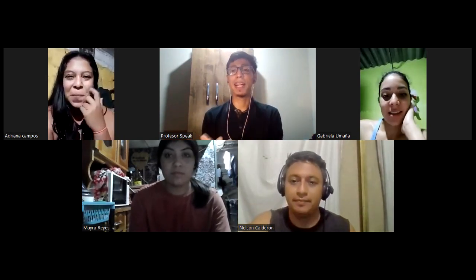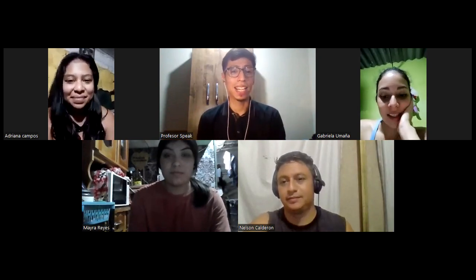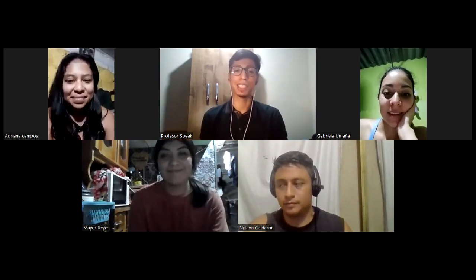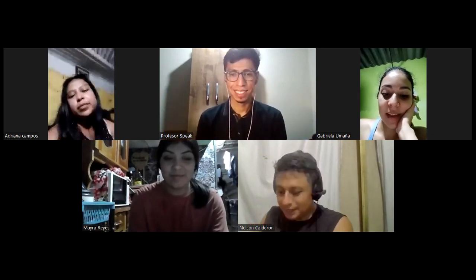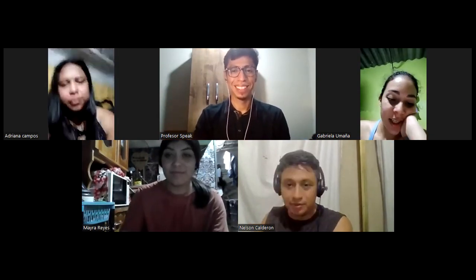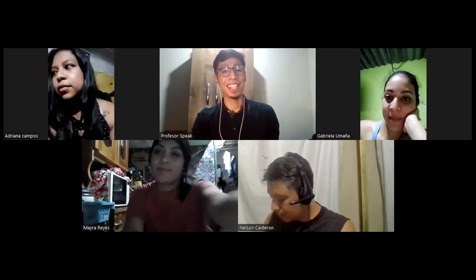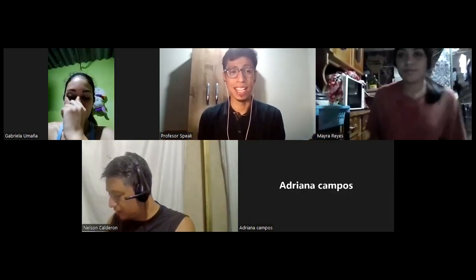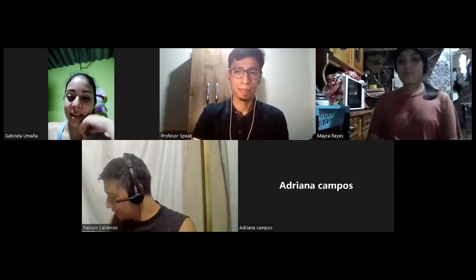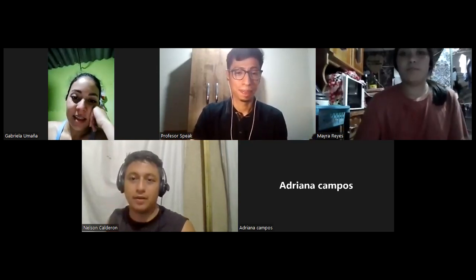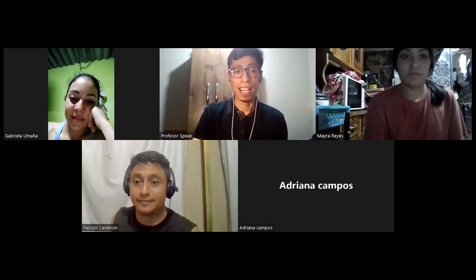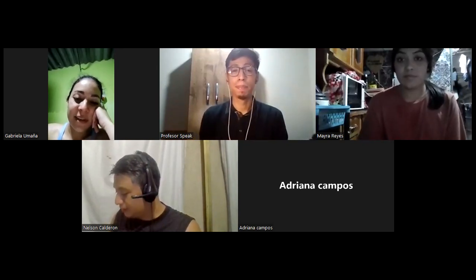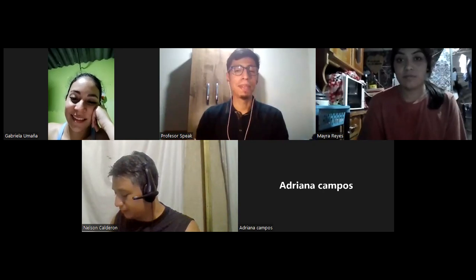Welcome everybody. Gabriela, welcome. Mayra, nice to see you again, Mayra and Nelson. Hi teacher. Hi everybody. How are you tonight? How are you? Fine. Fine. Who is sleeping? Who is sleeping? Be sincere with me. Who is sleeping?